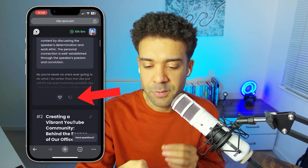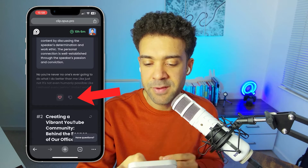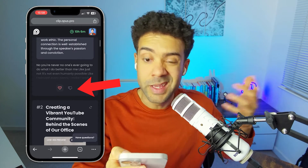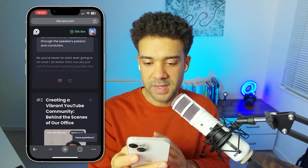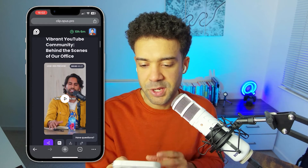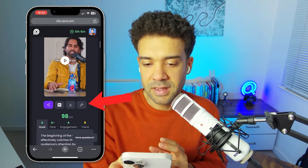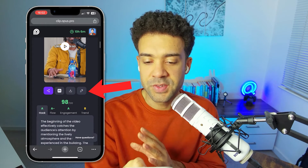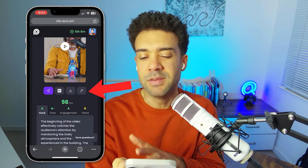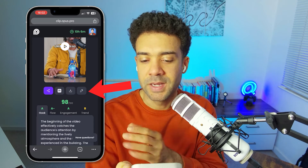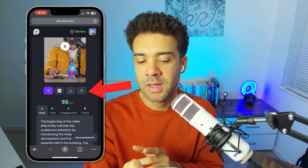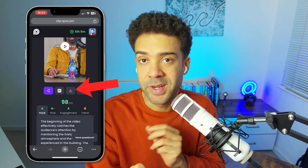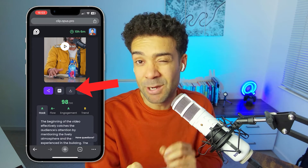For each clip, we can either favorite that clip to remember we want to use it later, or give it a thumbs down rating. And for each clip, we get given four buttons. Starting with the obvious: button number three is the download button. And like I said, you can use Opus Clip for free and you can actually download these clips with no watermark.